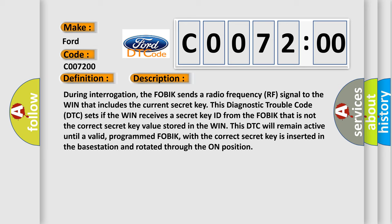This DTC will remain active until a valid programmed FOBIK with the correct secret key is inserted in the base station and rotated through the ON position.